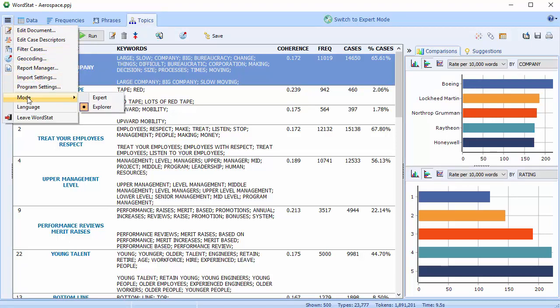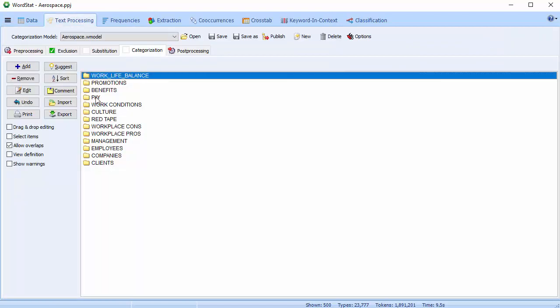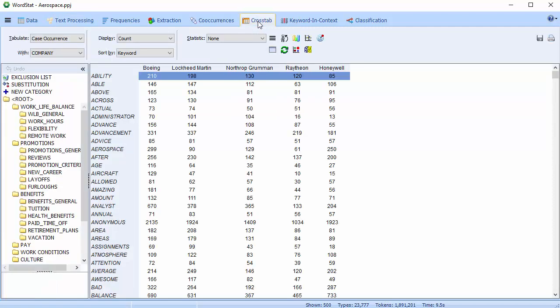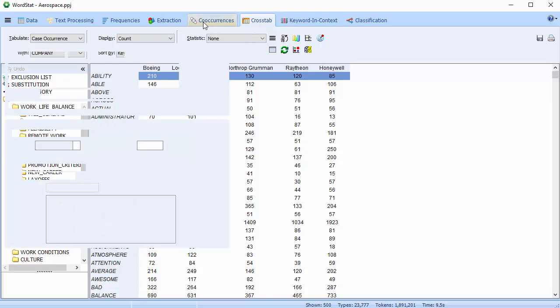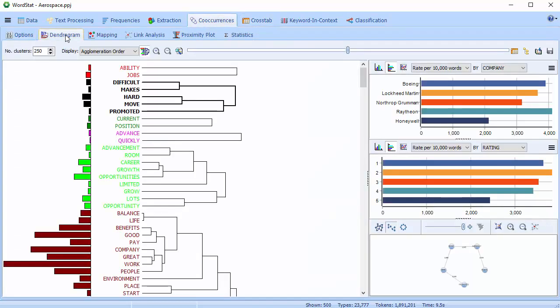At any time, you can switch to Expert mode, which gives you access to all of Wordstat's features, including content analysis dictionaries, crosstabs, and co-occurrence analysis tools.